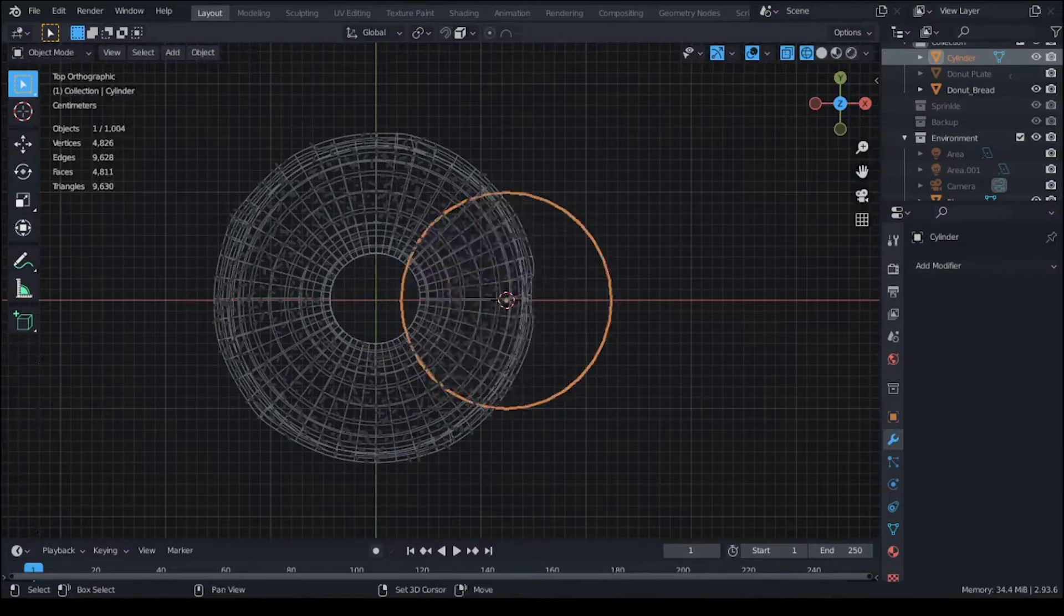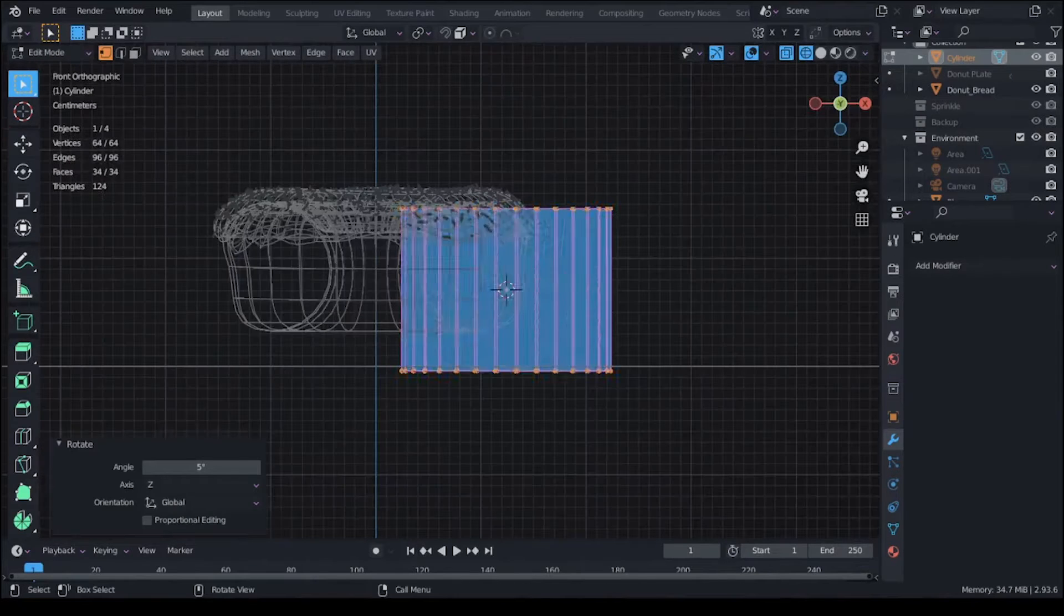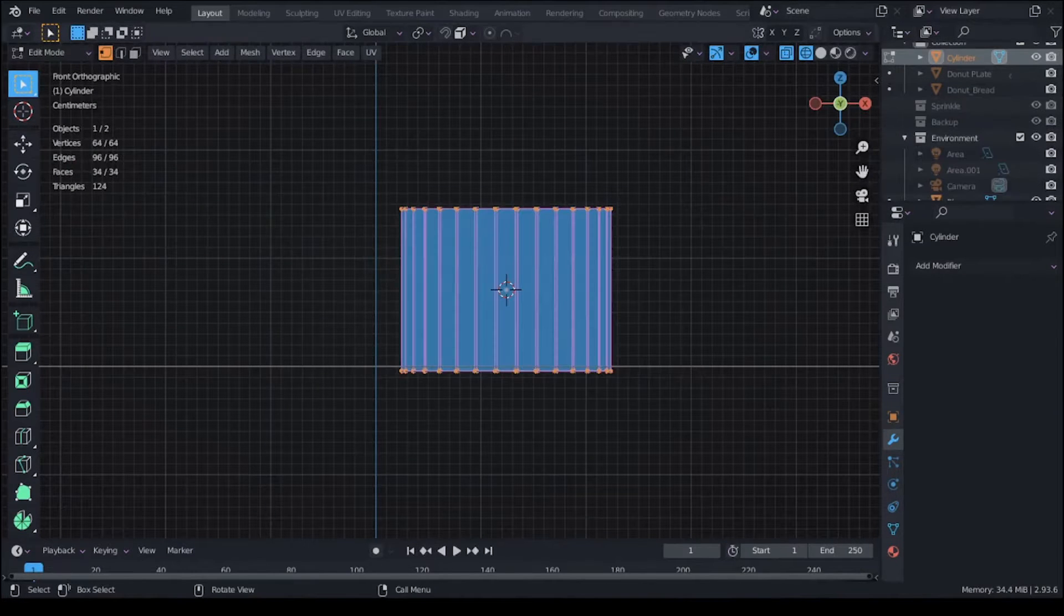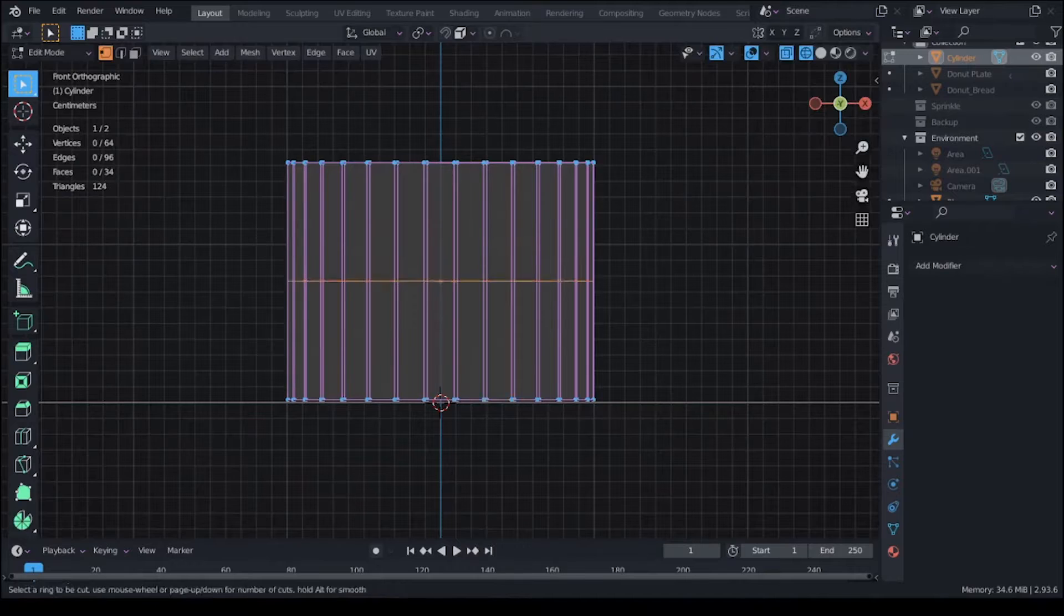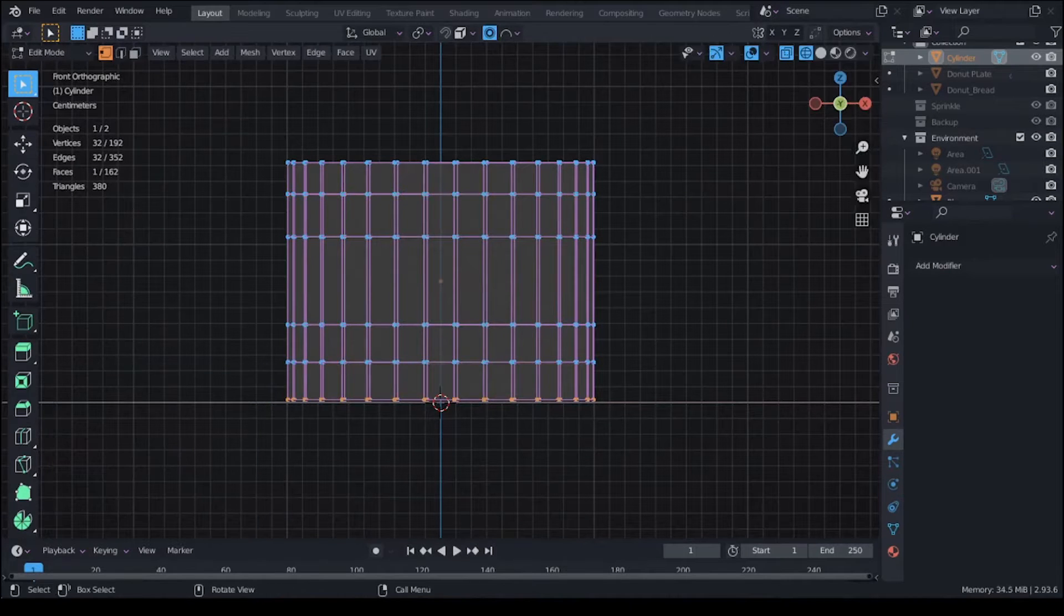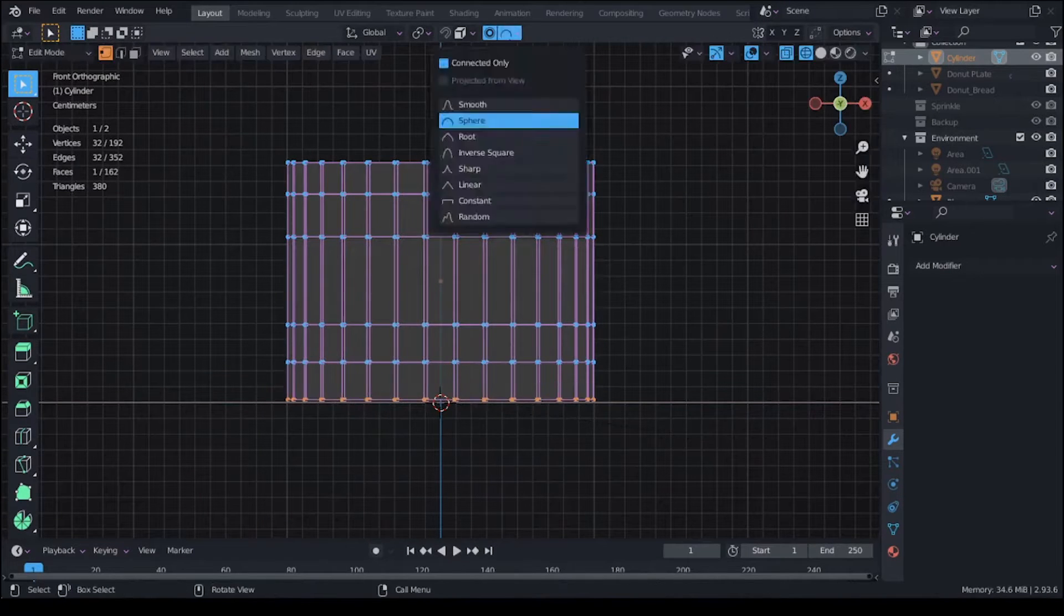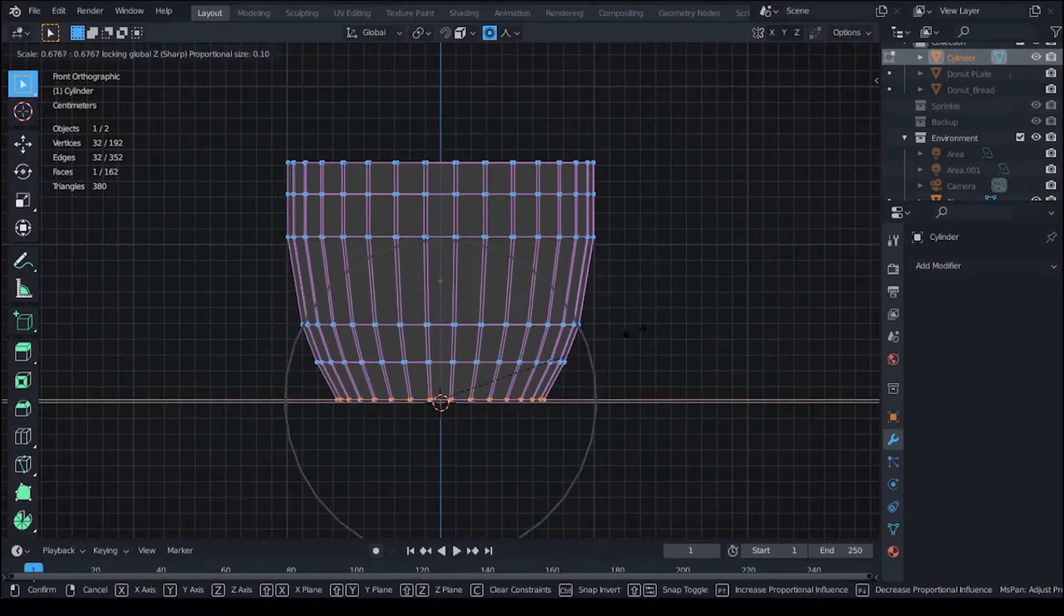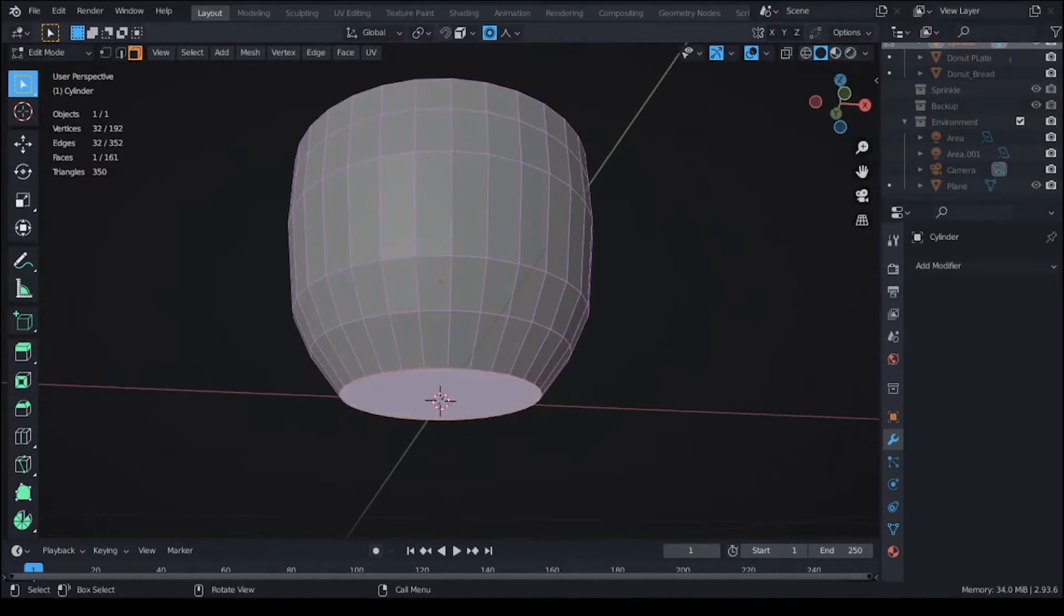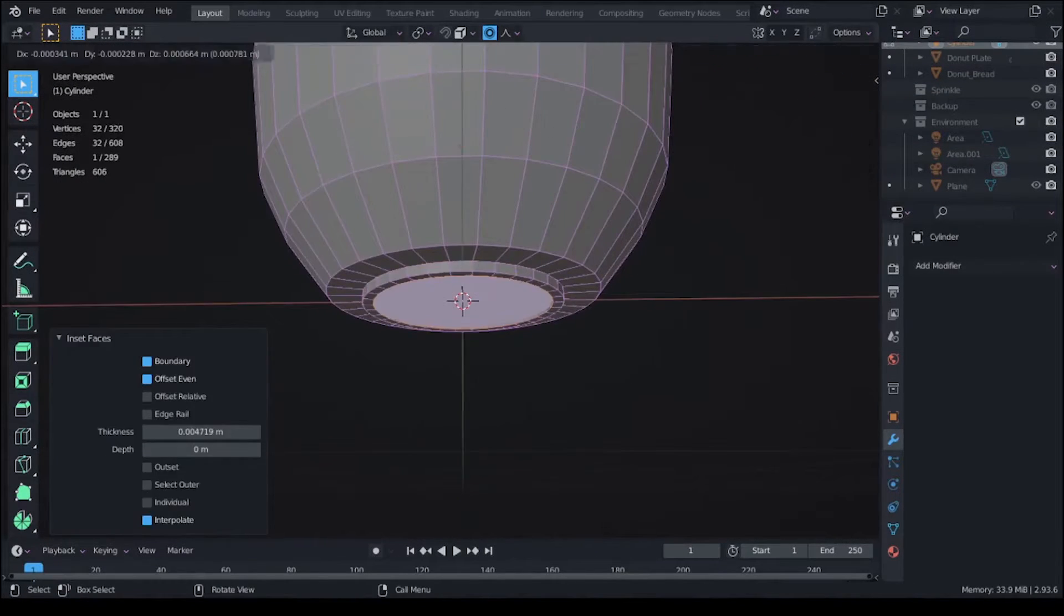So I started off by adding a cylinder and scaling it down using the donut as a reference. And then I added loop cuts and used proportional editing to shape the cylinder to look more like a cup.